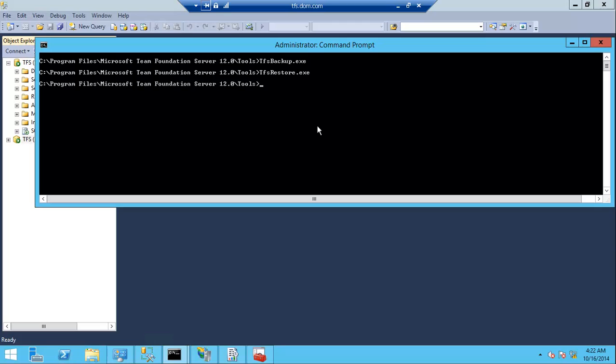Now we want to remap TFS for the new data tier, so open the command line in elevated mode and run TFS config remap.